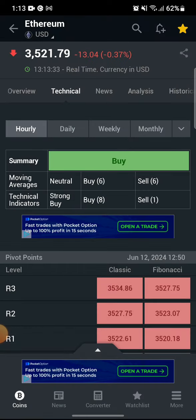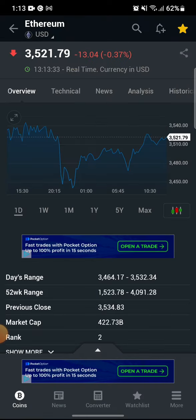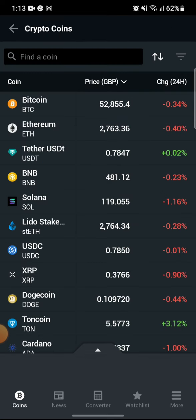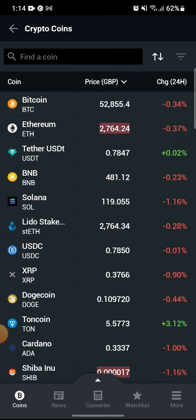Select the time frame that you want, and then if you go back into overview, your chart will be different as it will show you on an hourly basis. You can do this with every other coin or stock as well, and that is how you can use binary option on the investing.com app.